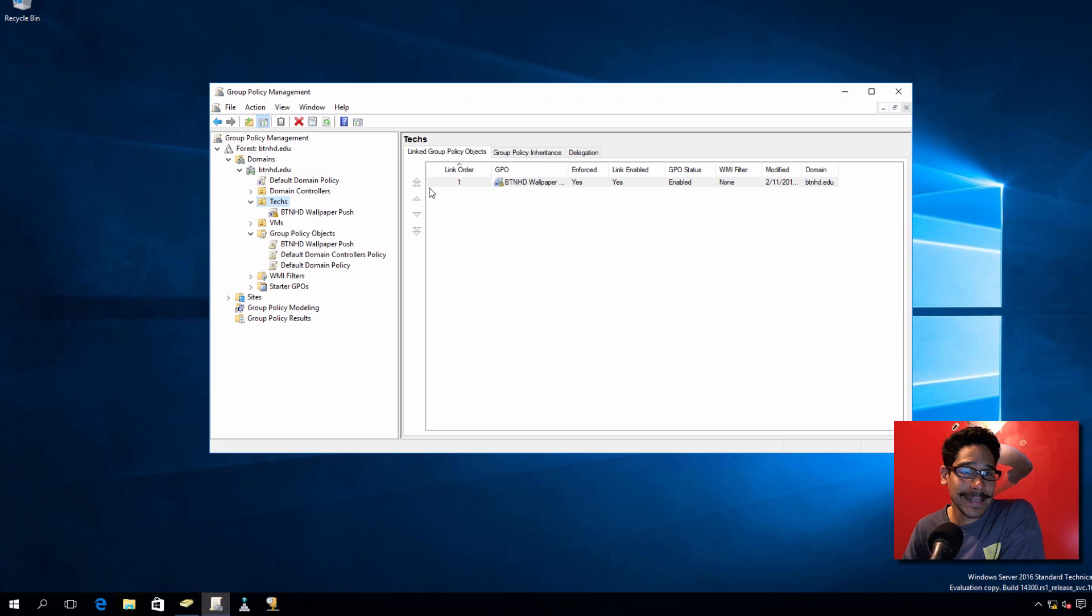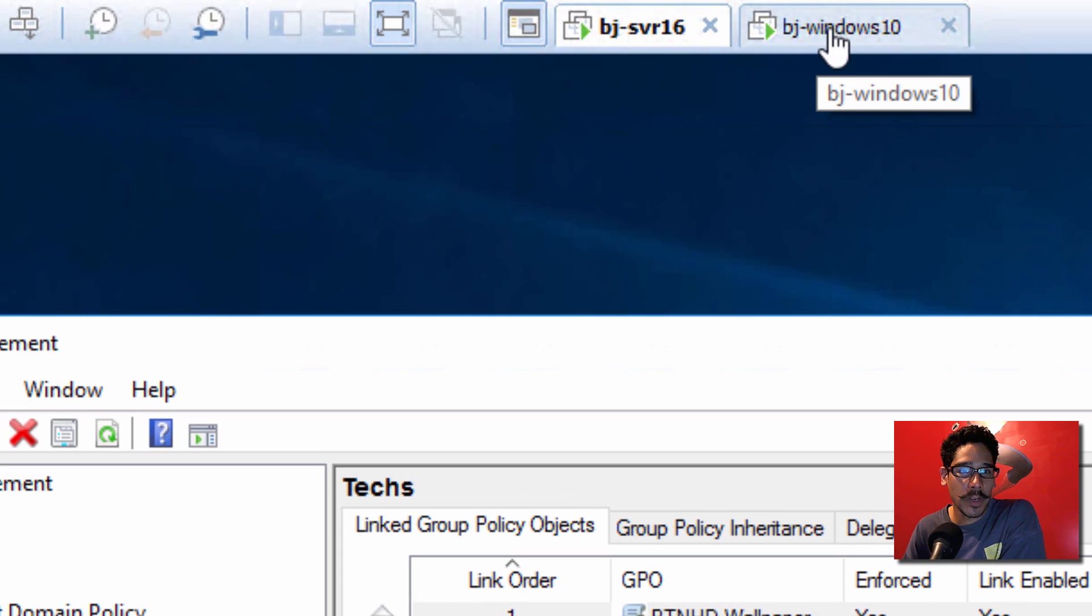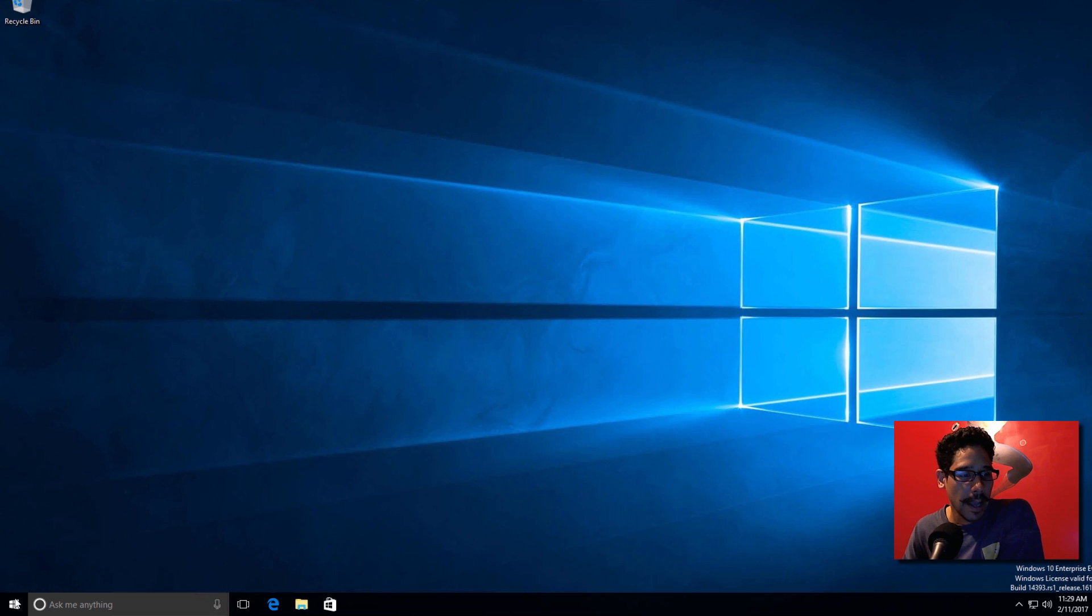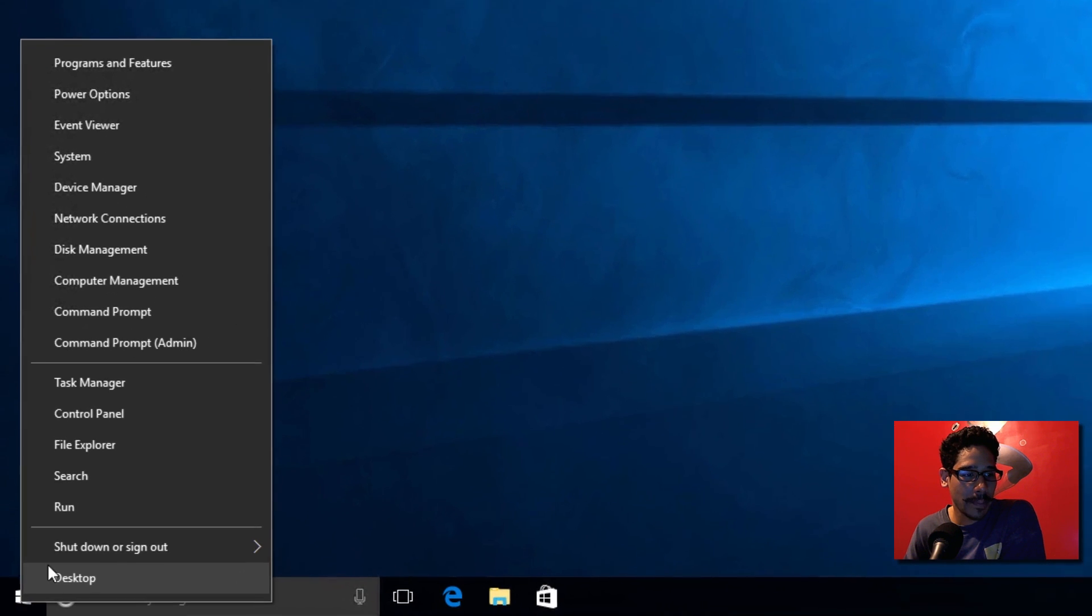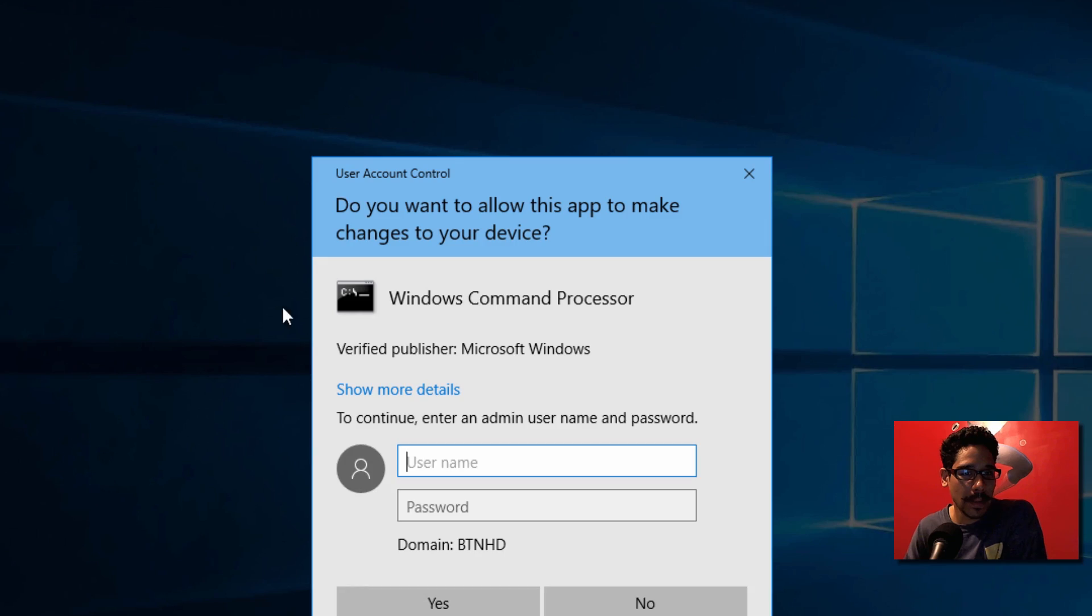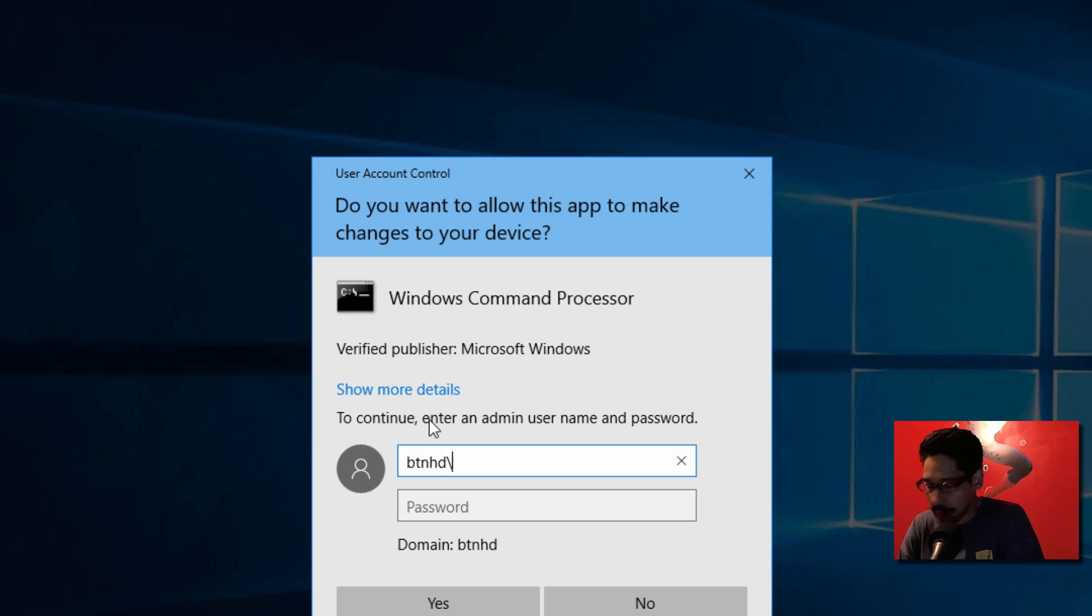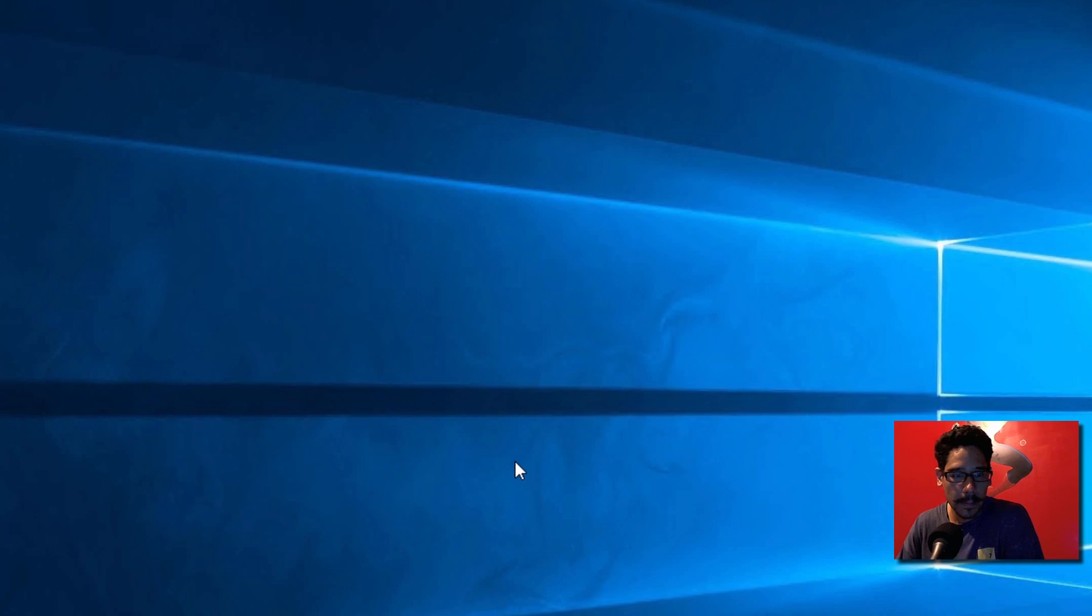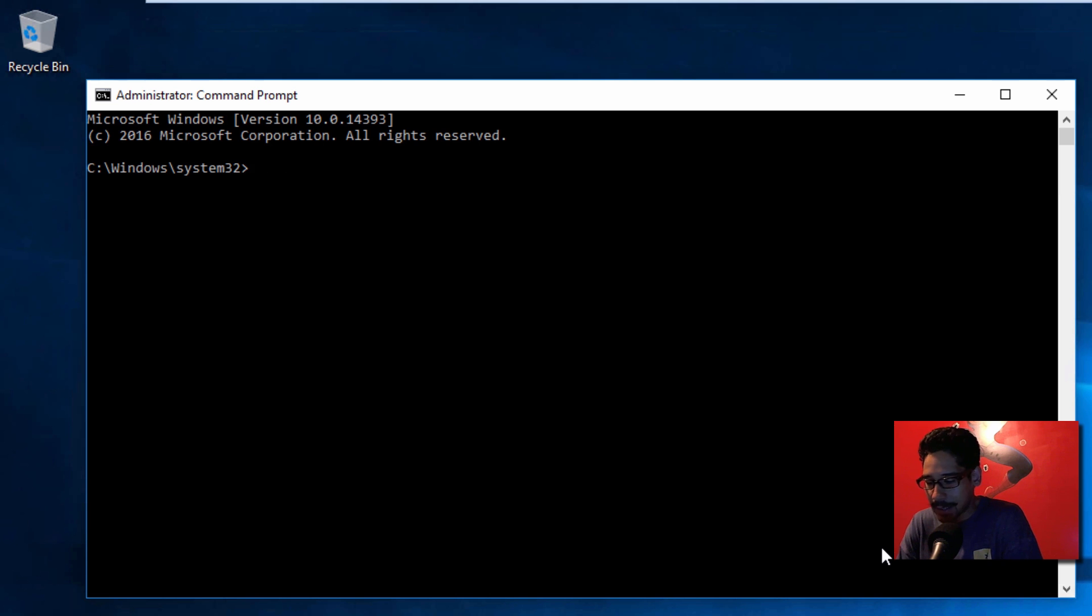So when I test out the GPO, I have a Windows 10 virtual machine right here and it's logged into BTNHD. I'm going to right-click on the Start menu and go to Command Prompt as an admin. I don't have full access as a regular user account, so let's log in to an account that has full access.